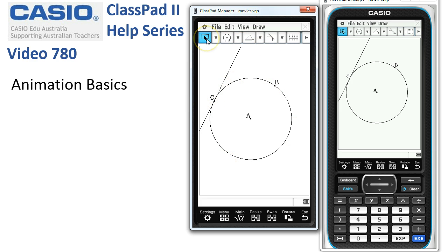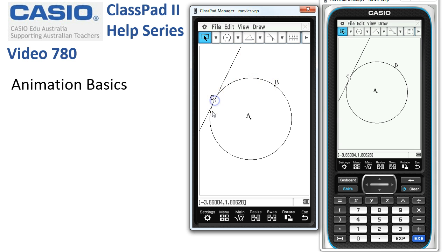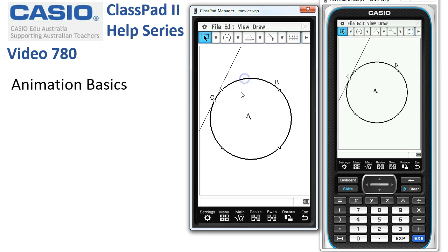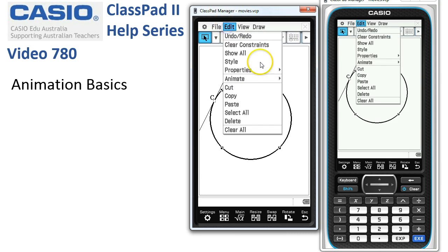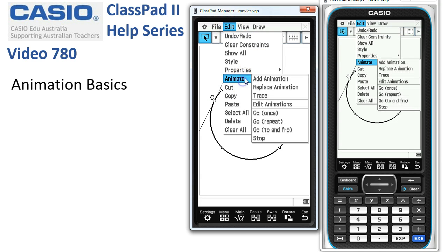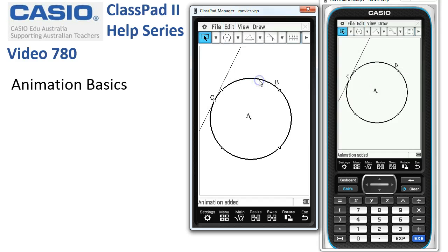With the selection tool, here we go, we'll select the point first. I tend to start with a point - it's easier to find. Then when we tap onto the circle, we've got a point in a path. So Edit, Animate, Add Animation - those are the basic steps to create any animation.